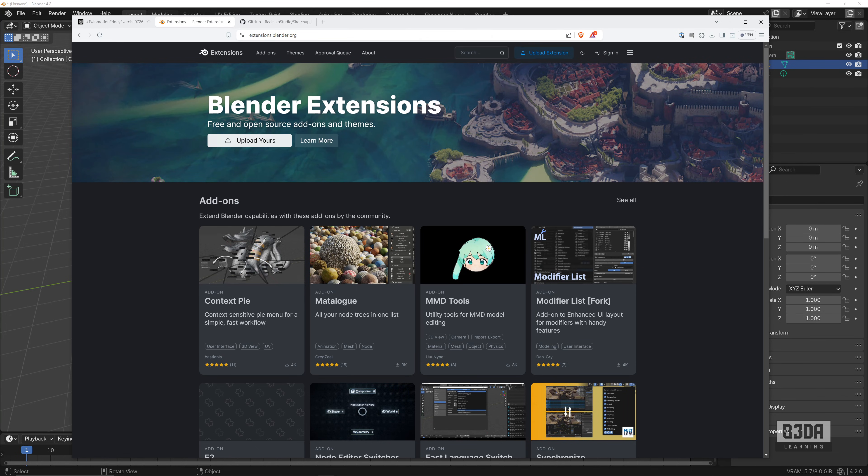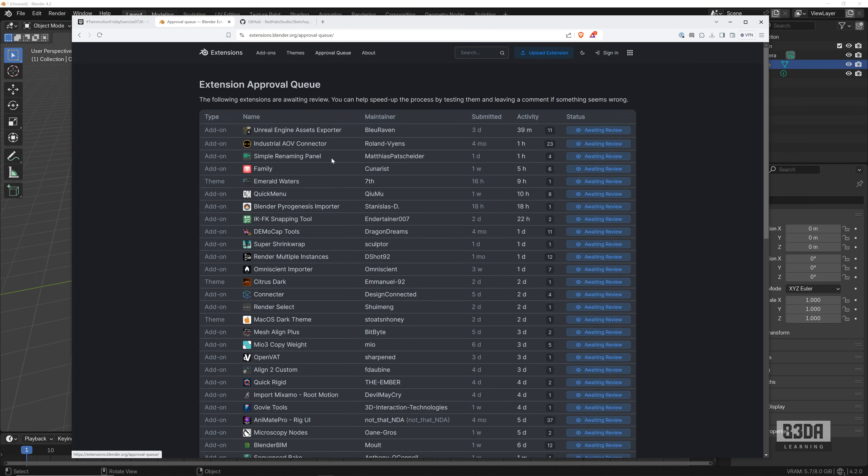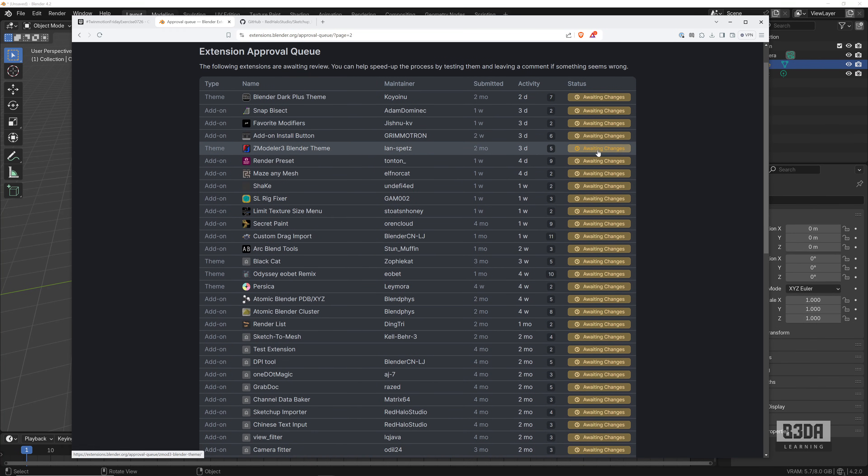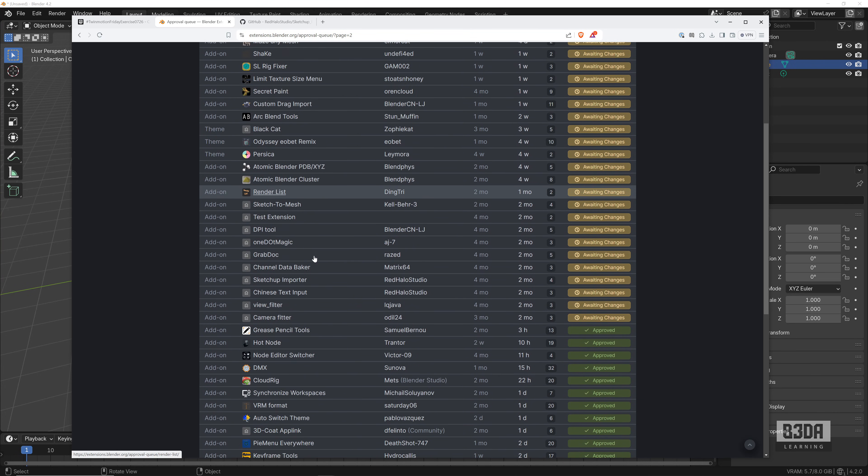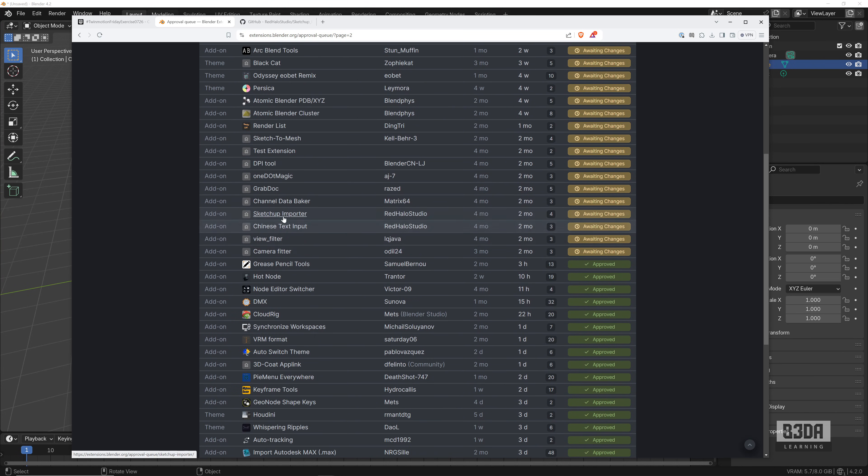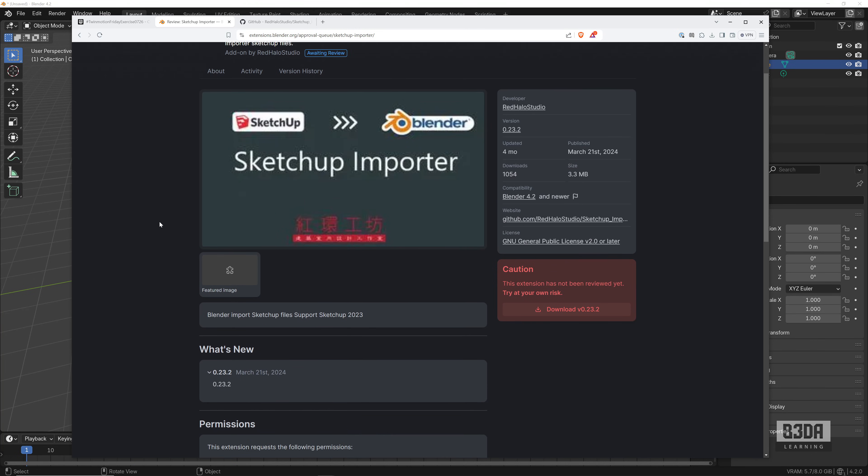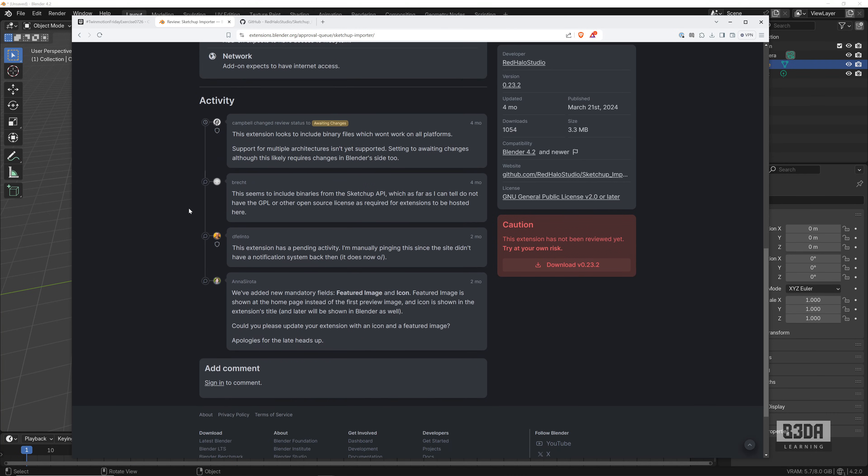If you open extensions.blender.org and go into the approval queue—I think it's on page two—you will see that a few of the add-ons are marked here as 'awaiting changes,' and the SketchUp Importer is here awaiting changes. If I open the SketchUp Importer, you will see that we have a few notes here from the reviewers, and one of the main problems of this add-on is that it uses binary files that won't work in all systems.